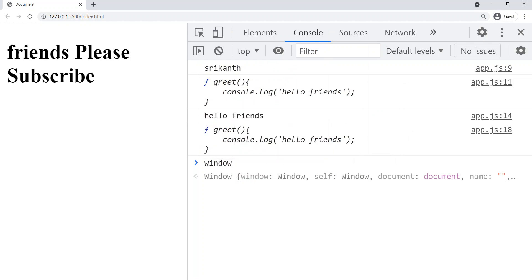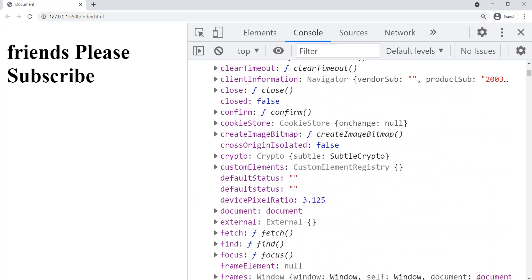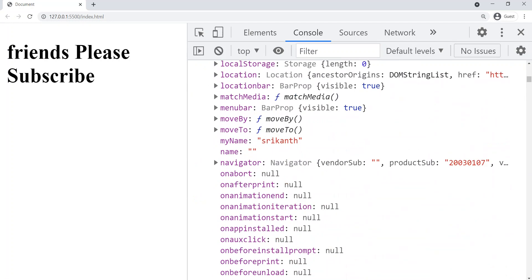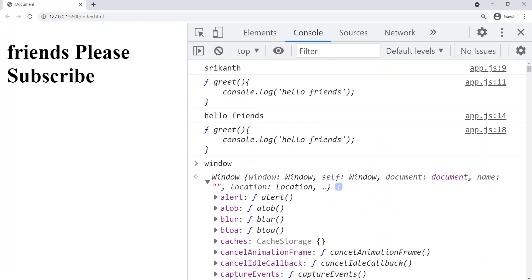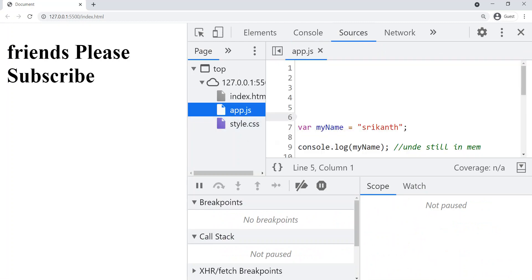In previous videos we saw that all global variables and functions — those not inside any function — will be attached to the window object. Let's open the window object and scroll down. You can see we have 'myName' equal to 'Srikhan'. Now let's go to Sources and click on app.js. Let's put a breakpoint on the sixth line — that means code has not yet started executing.